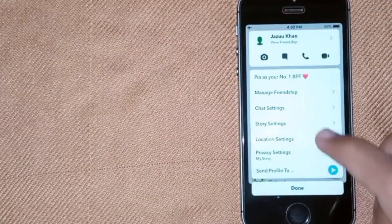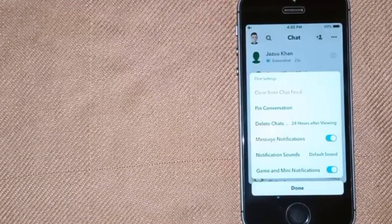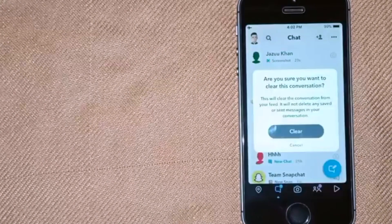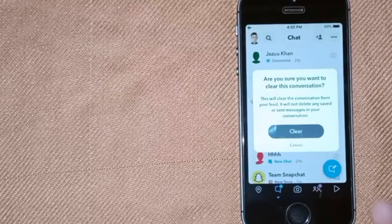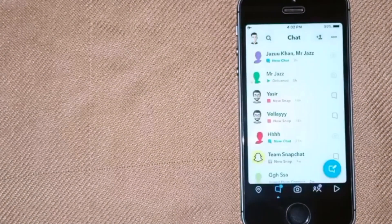Click on chat settings, then click on clear from chat feed, and then click clear.